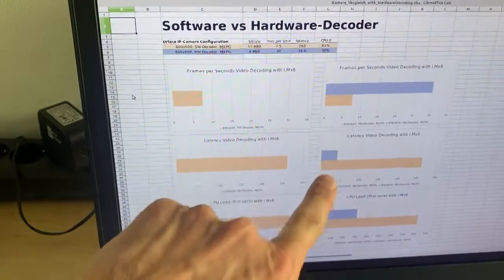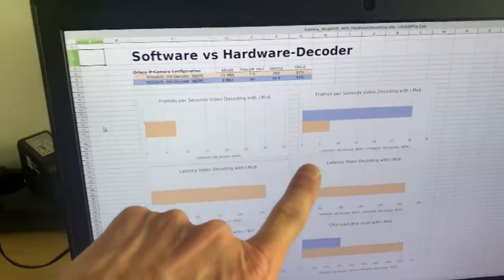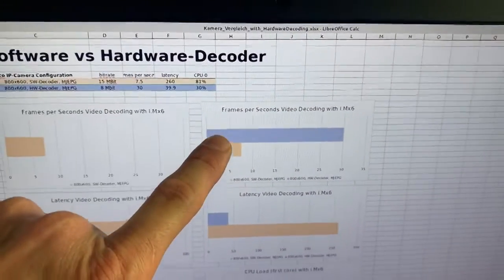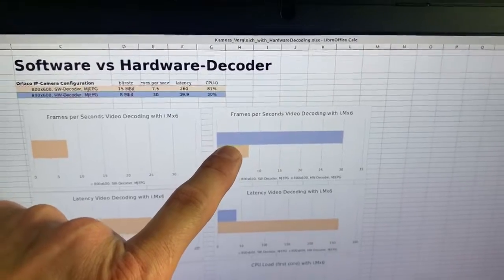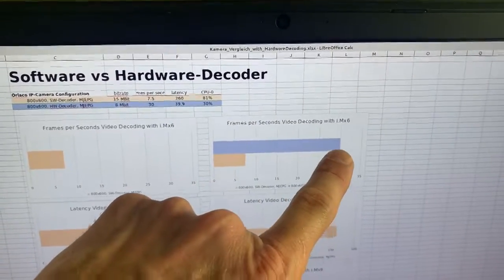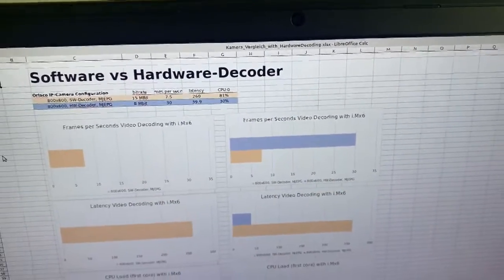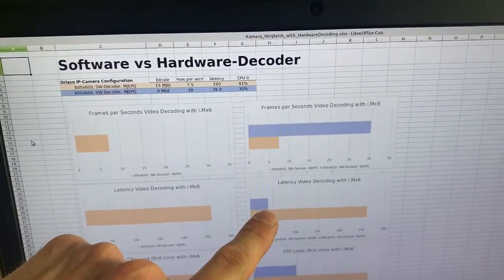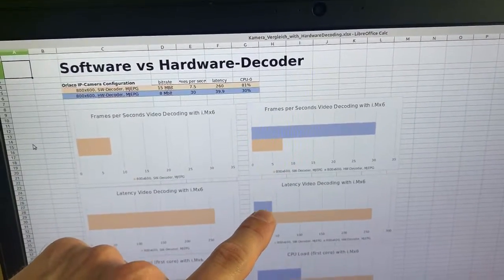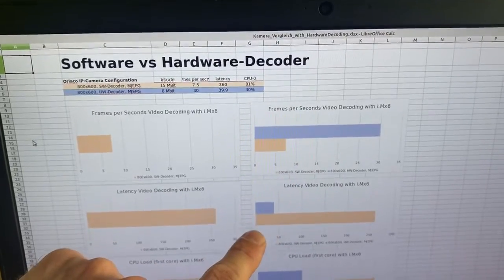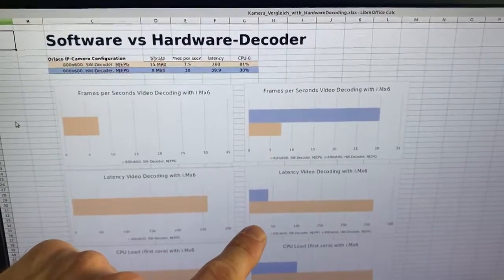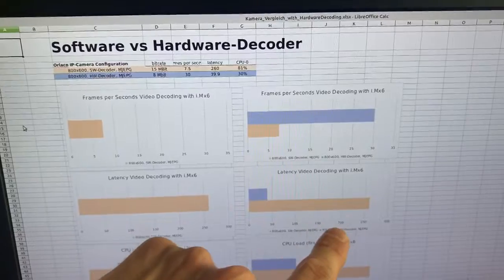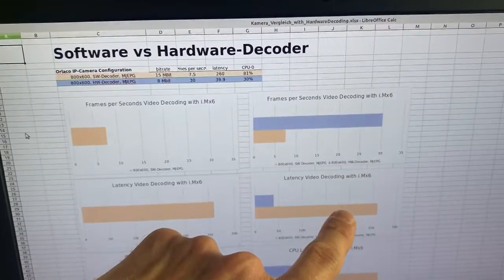So again the orange bars are the software decoder and here you can see frames per second with hardware decoder: you reach 30 frames per second. This is perfect. Latency only 40 milliseconds. This is also very good because if you want to use it in automotive situations you want to be below 200 milliseconds.